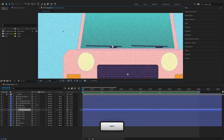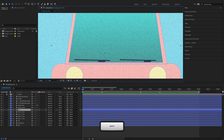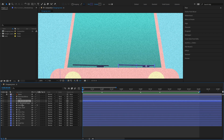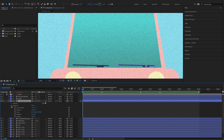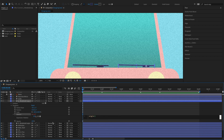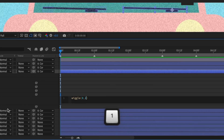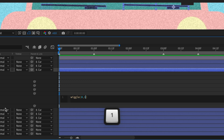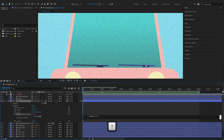Next, we'll create some wiggling movement to the windshield wipers. We'll add the wiggle expression to a windshield wiper's rotation. This expression states that 8 times a second the wiper would wiggle one pixel on the x and y axis. The first number is how many times a second, and the second number is the amount of pixel movement.